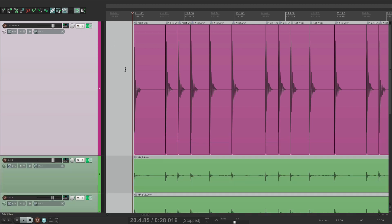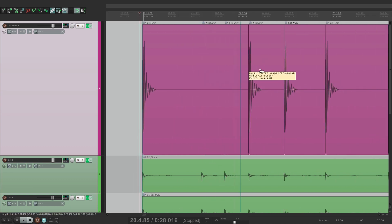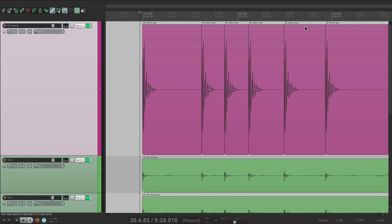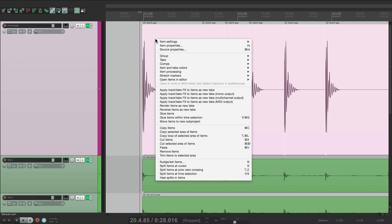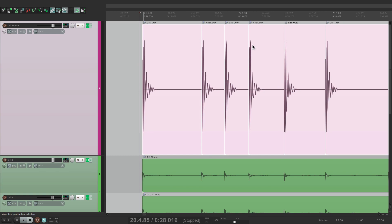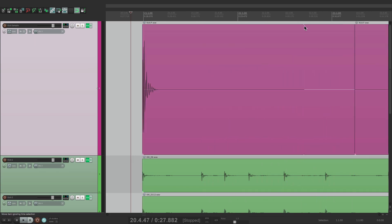Now it's important to note that if the sample length is too short, this might happen — see this loop point right here? My sample that I dragged in was this long, but if you drag in a very short one, it might loop. You don't want that to happen. So it's always a good idea to select them all, right-click, and turn off looping. This way, if the item is too long, it's not going to play another kick. So it's a good idea to turn that off.